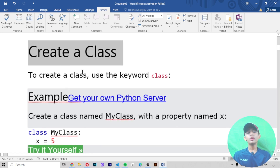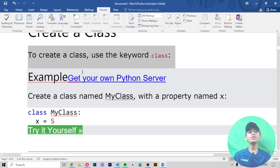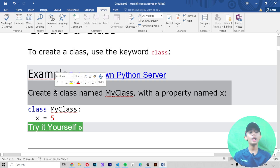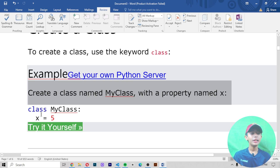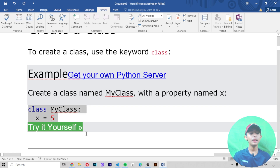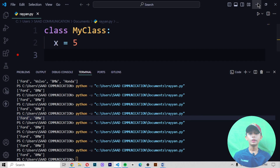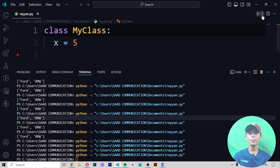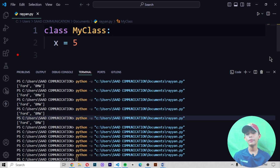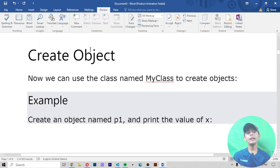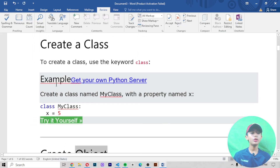To create a class, use the keyword 'class'. In this example we are creating a class by the name of MyClass with a property named x. Let me copy that and paste it here, save it and run it — it gives no output because I have not written anything to print.